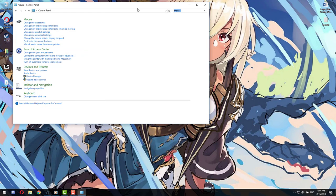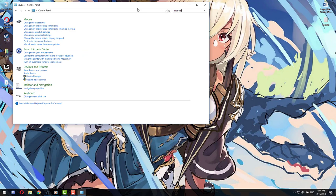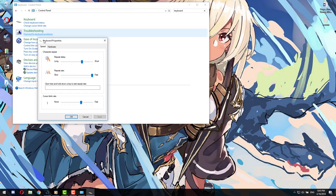For a keyboard, you can't really change much except for repeat delay or the cursor blink rate. Not very exciting things, but that just means our keyboards are perfect.